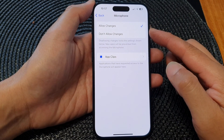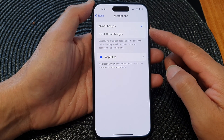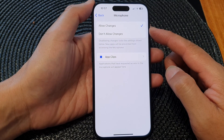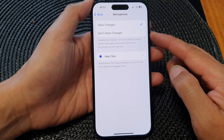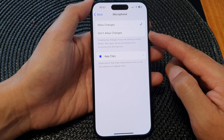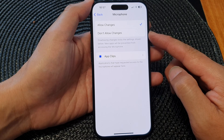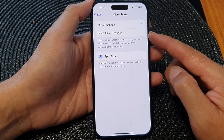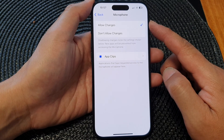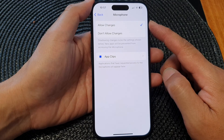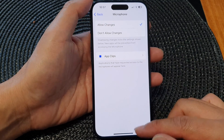In this video we're going to take a look at how you can allow or don't allow changes or access to microphone on the iPhone 15 series.